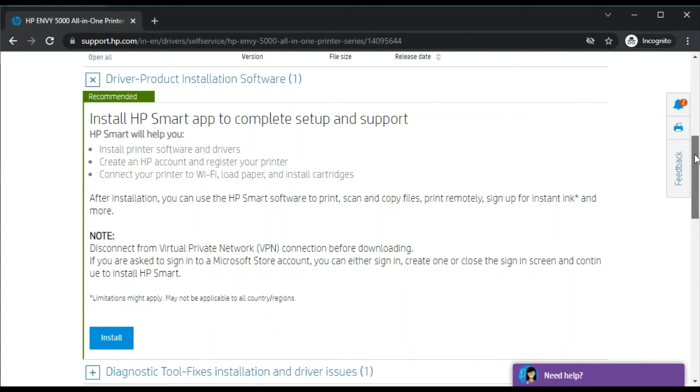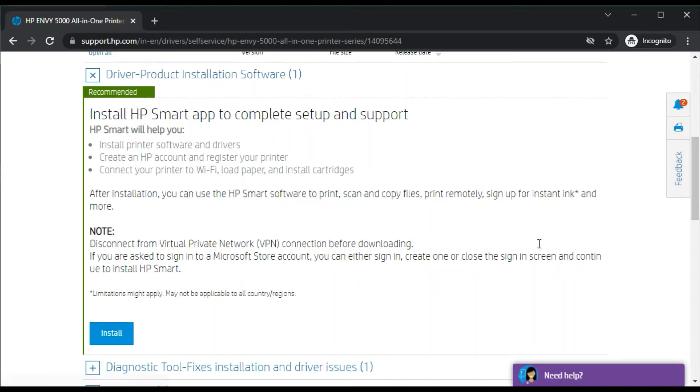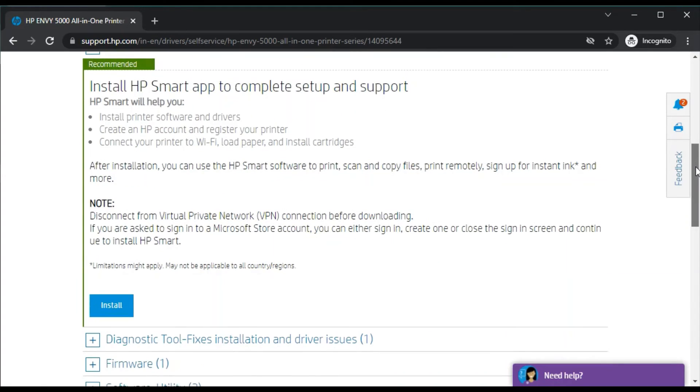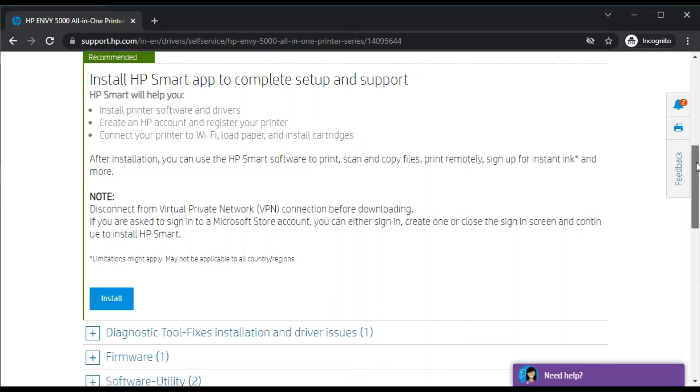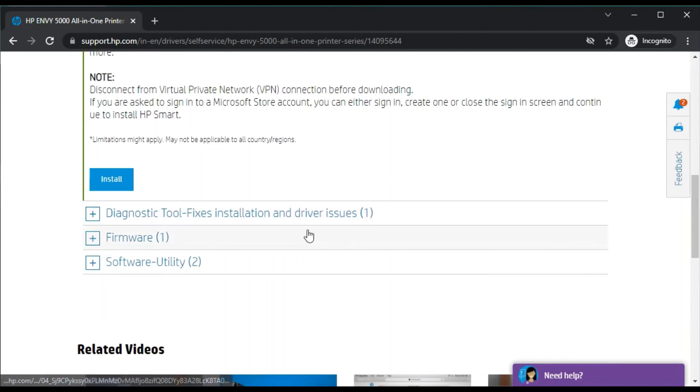You can set up and manage your printer, print and scan documents easily with only one software. You can just click here on the Install button. It will install on your PC or smartphone because this application is available for smartphone as well.